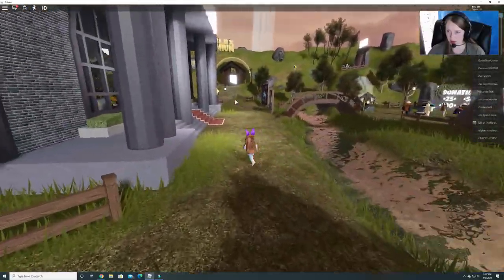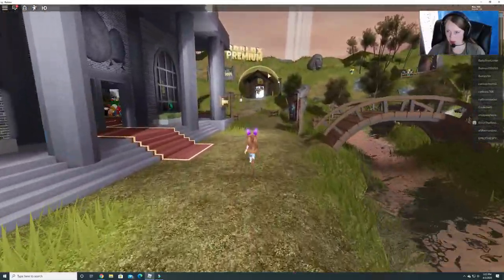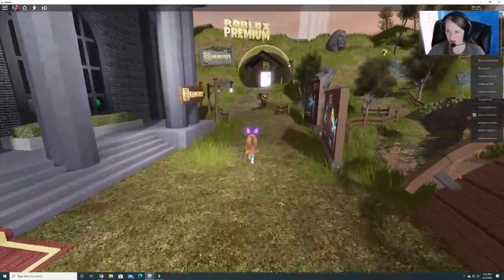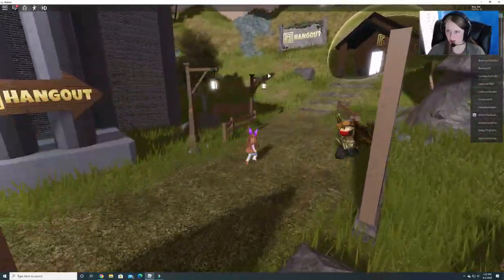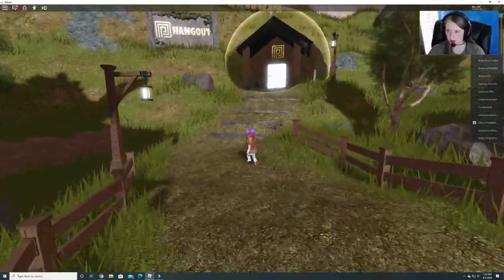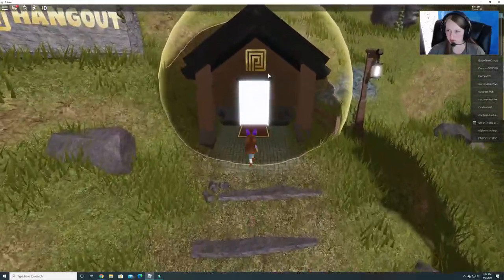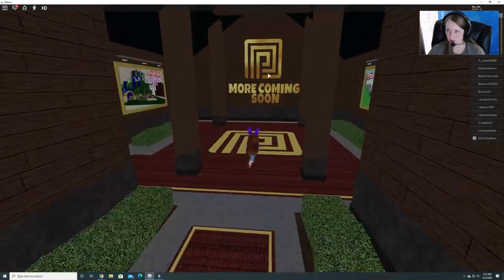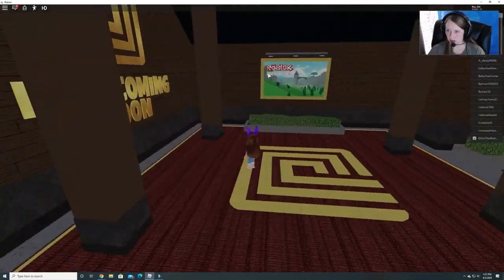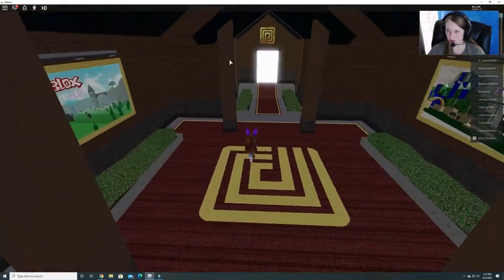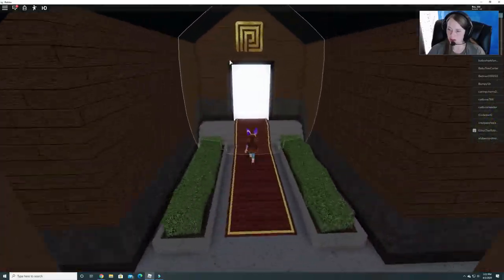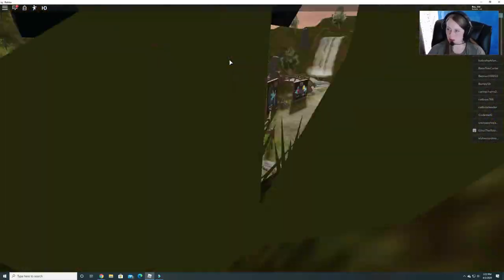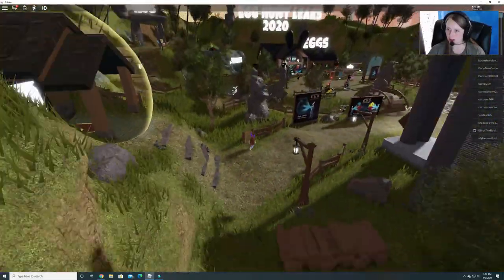And then there's a Roblox Premium up here. Let's go see what's up here. In this hangout. More coming soon. Interesting. I wonder what they're going to do here. So that's everything else in this map except for the eggs.